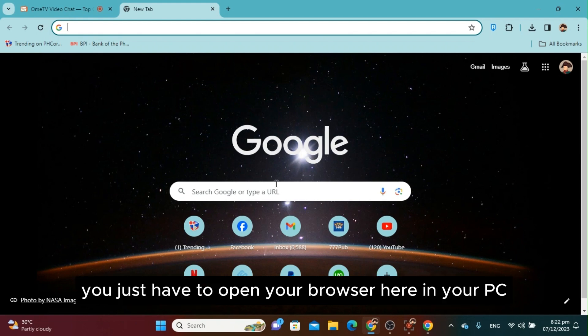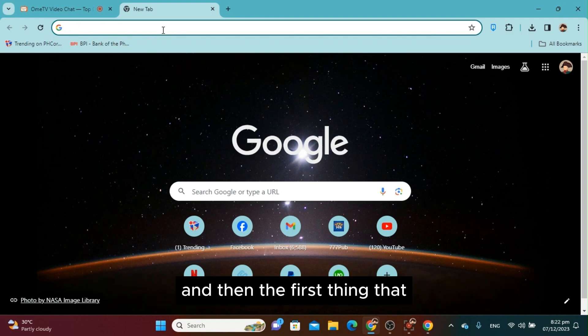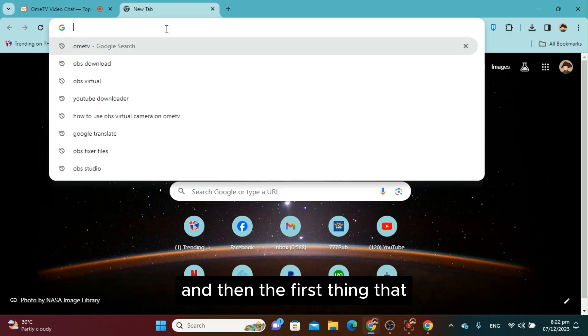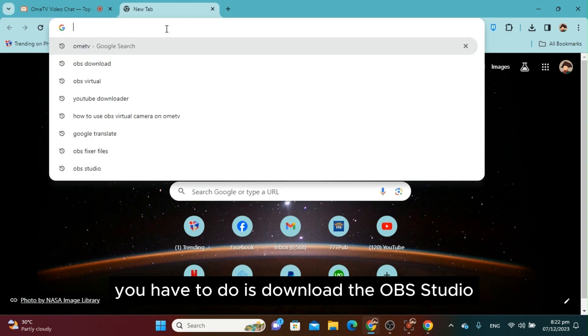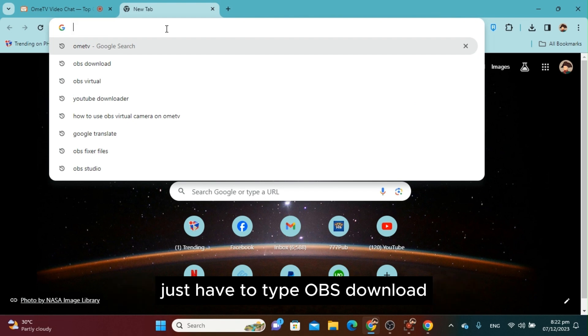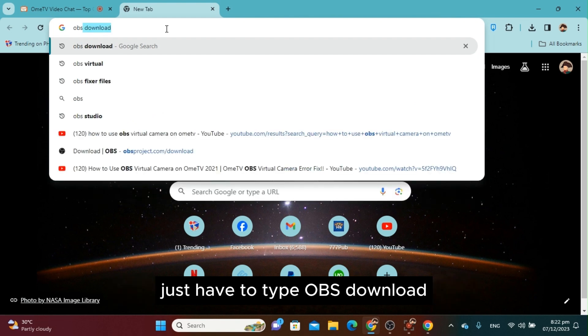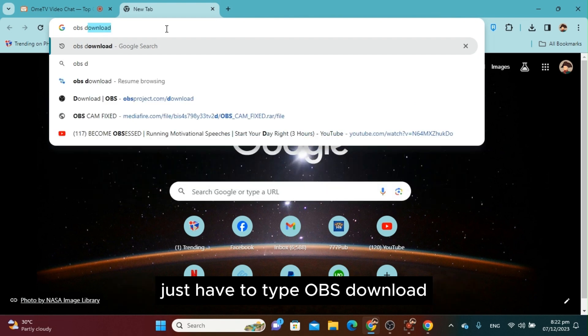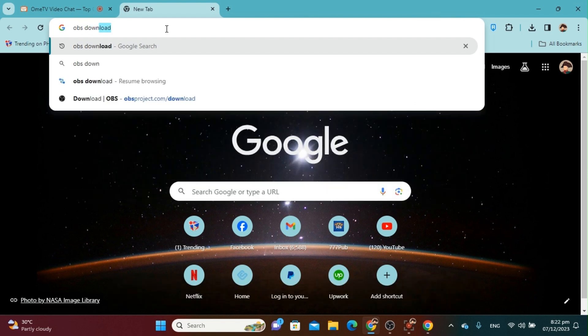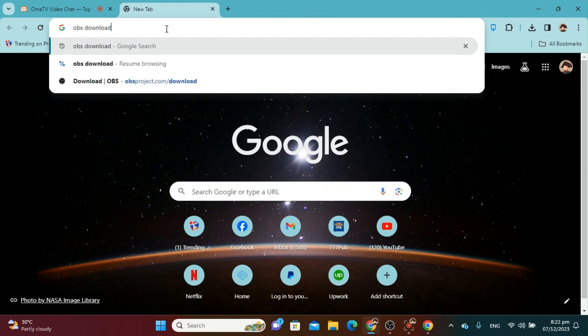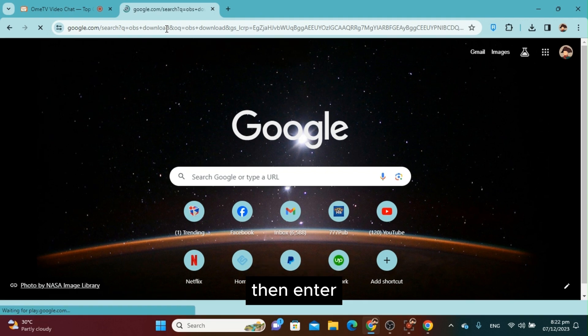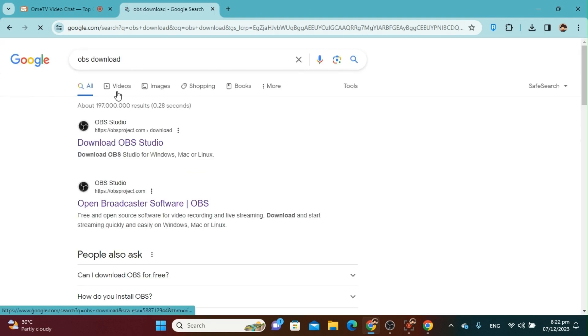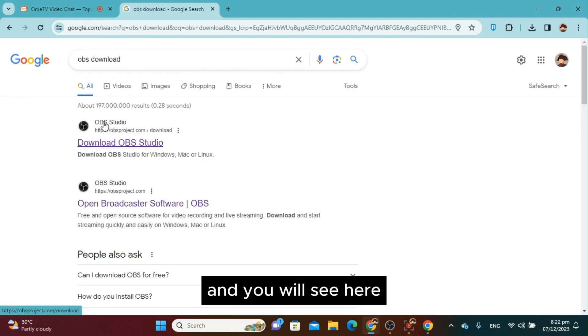First, you have to open your browser here on your PC. The first thing you have to do is download OBS Studio. Type 'OBS download' and enter, and you will see OBS Studio here.